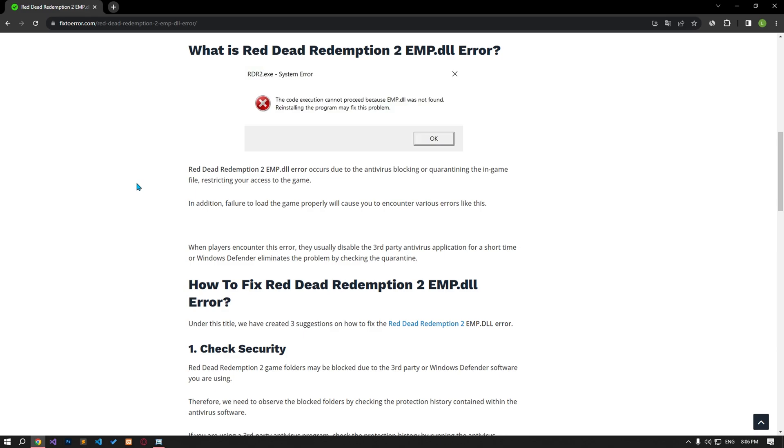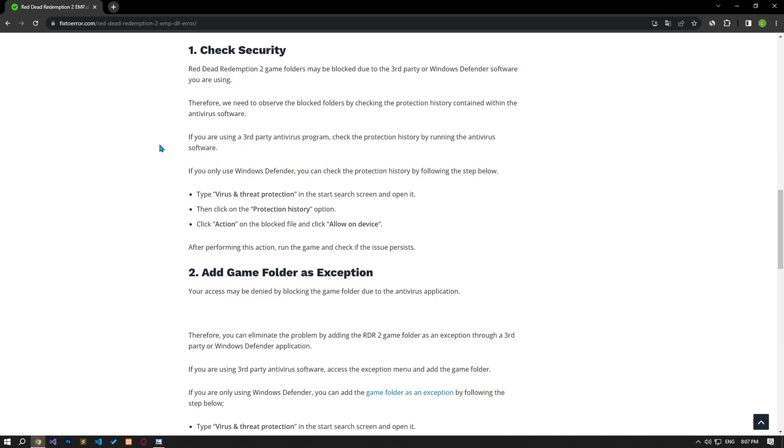Red Dead Redemption 2 game folders may be blocked due to third-party or Windows Defender software you are using. Therefore, we need to observe the blocked folders by checking the protection history that the antivirus software contains. If you are using a third-party antivirus program, check the protection history by running the antivirus software.